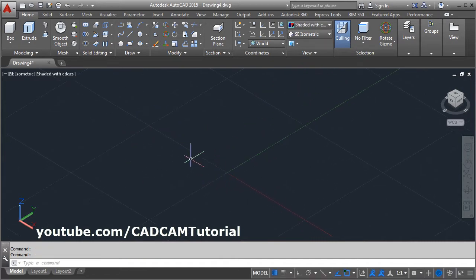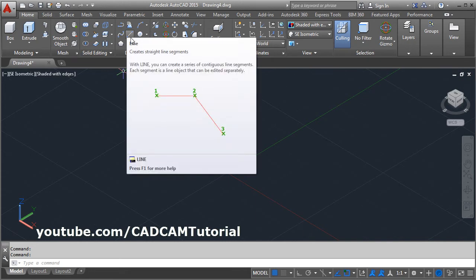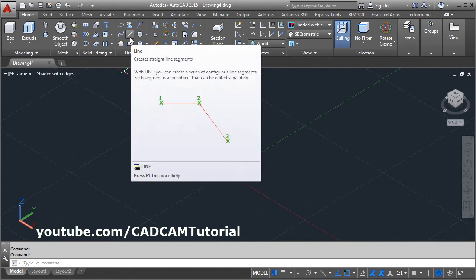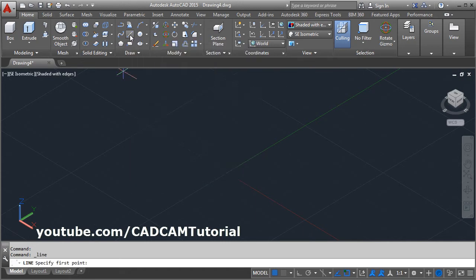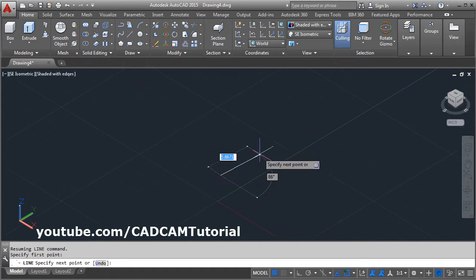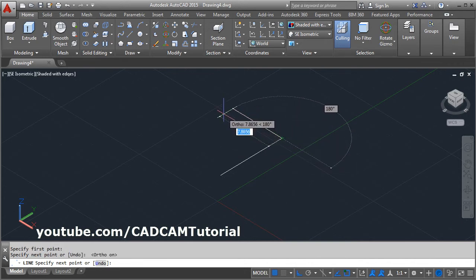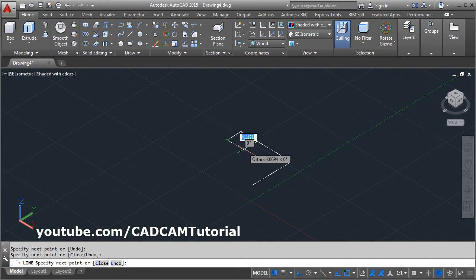For the Revolve command, first you need to create the profile which you want to revolve. The profile needs to be connected. You can create it using the Polyline command, or you can also create it using the Line command. Give the dimensions and create your profile that you want to revolve.